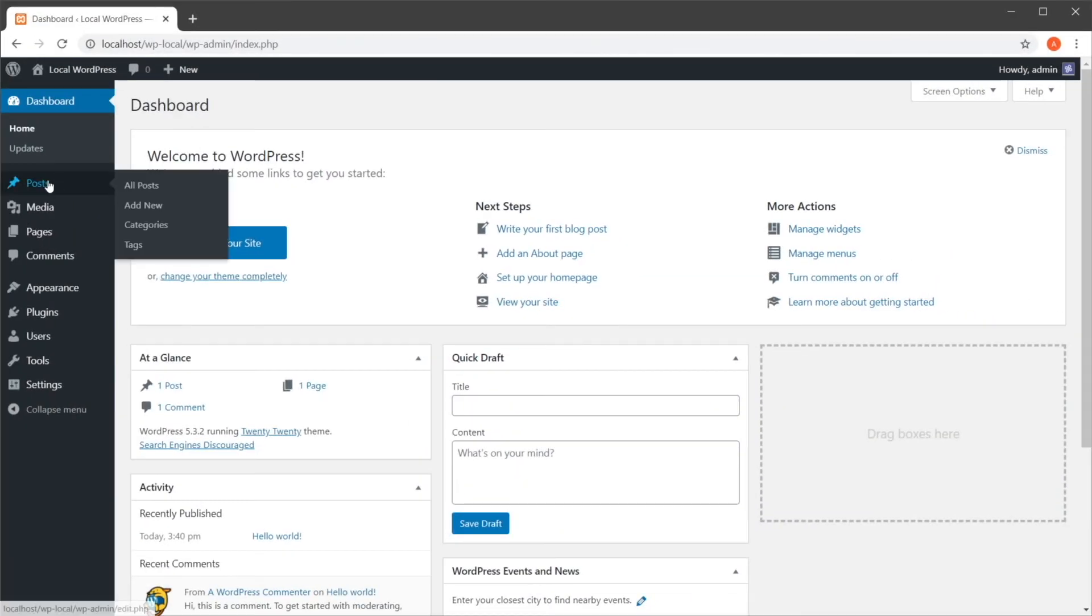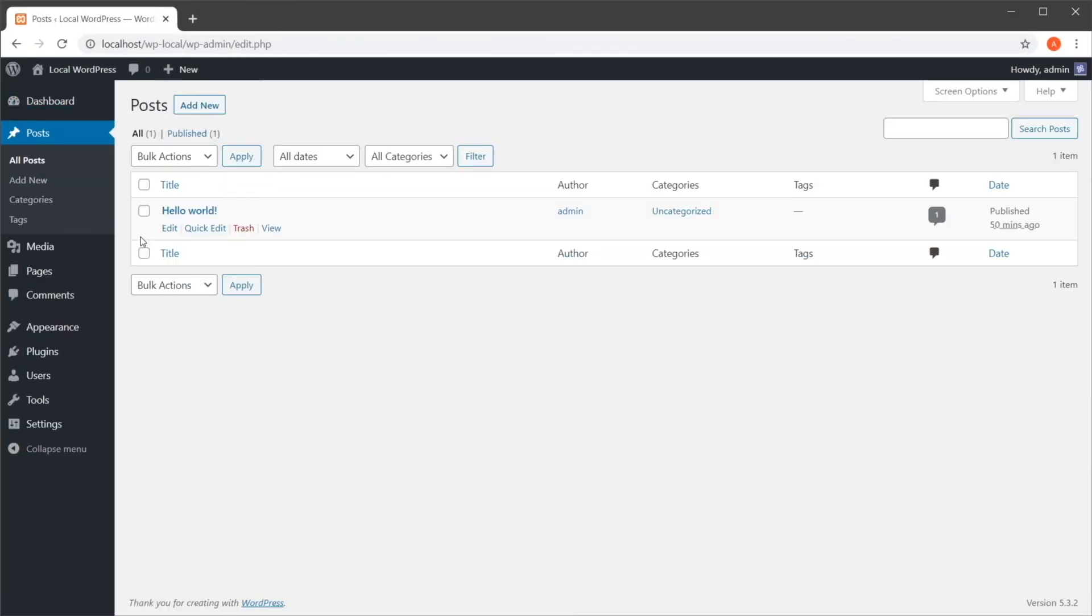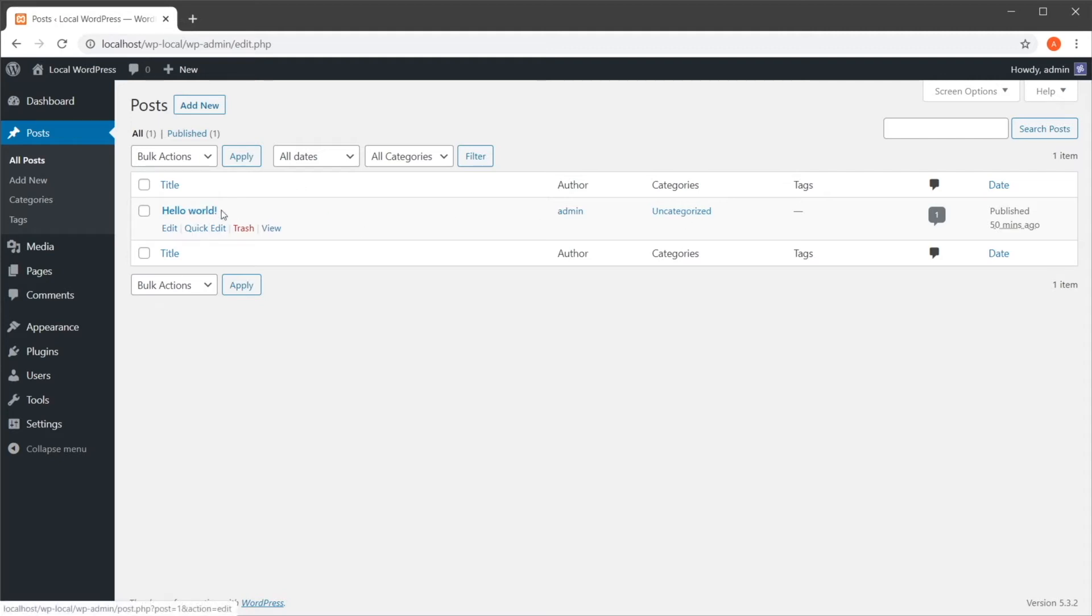If we're going to open up a list of posts, we can see that one of the table columns is categories. And here we can find all the categories that that specific post is added to.